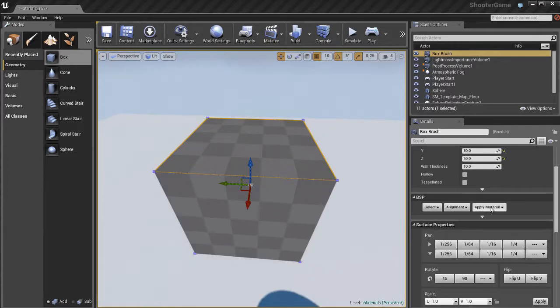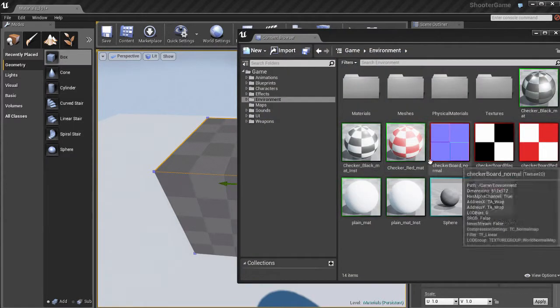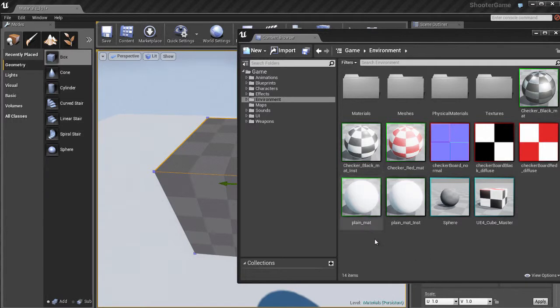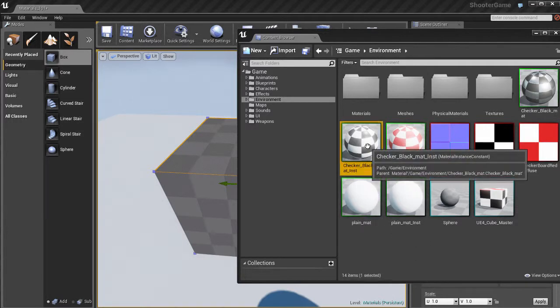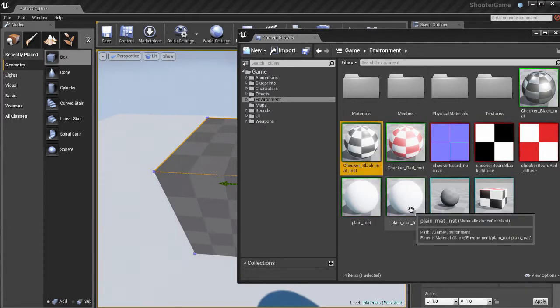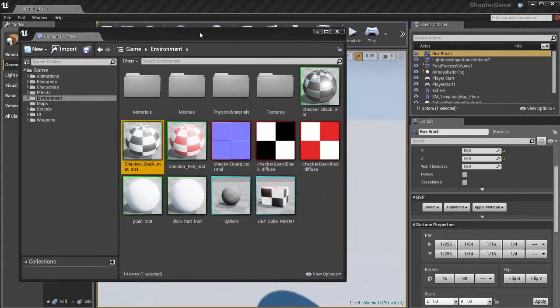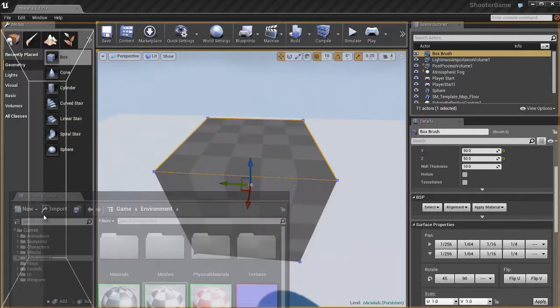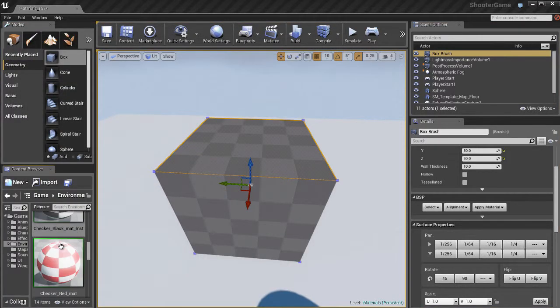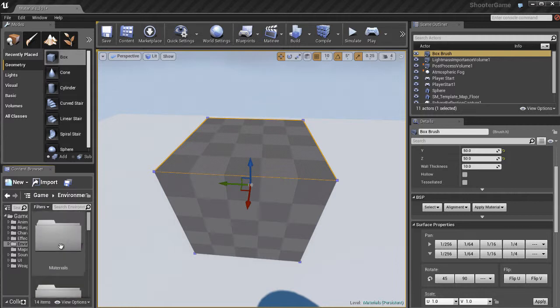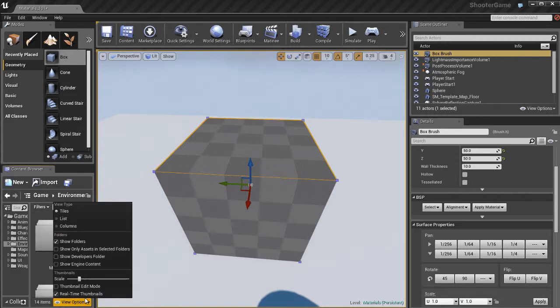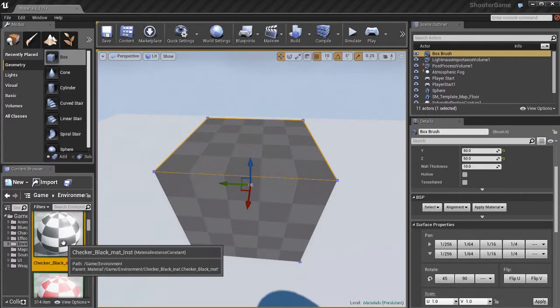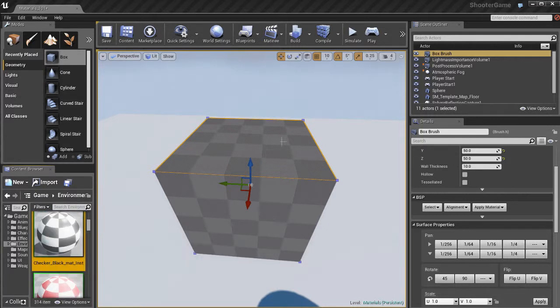What I can do is apply a material to this. With the box selected, I'll go to the details panel. I'm going to open up the content browser and select this black and white checkerboard material. Let me dock this in the lower left to make it easier for you to see what's going on.